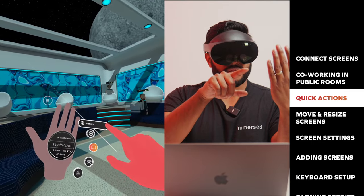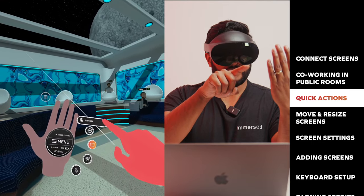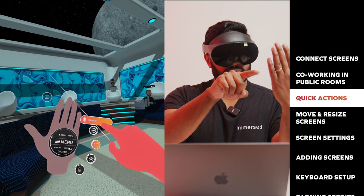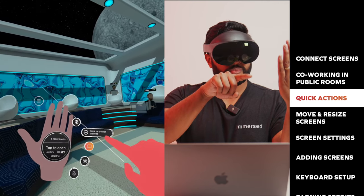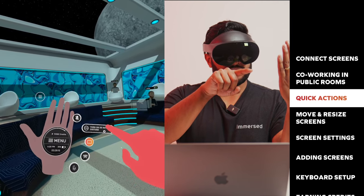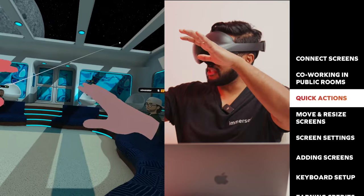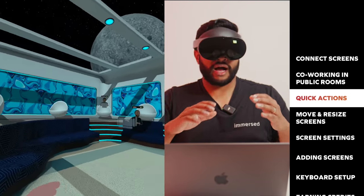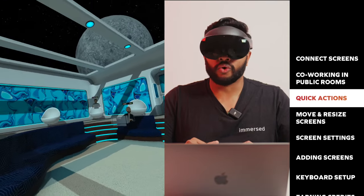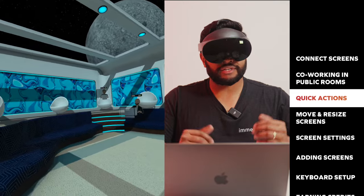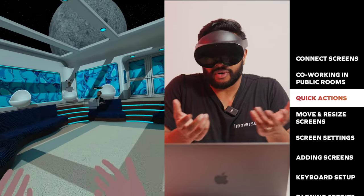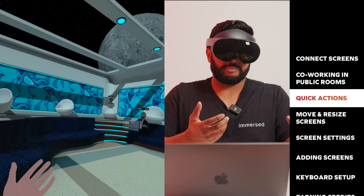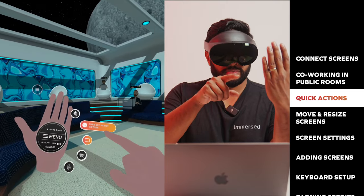Next up, we have mute and unmute. If I toggle this, I will be unmuted, and then to mute you hit it again. Next up, we have do not disturb. If I turn on do not disturb, that will basically lower everybody's volume in the room so I can focus on what I have in front of me. Maybe I'm taking a phone call or joining a meeting, or I just need to focus and don't really want to hear any of the side conversations, but I still want to co-work with people.